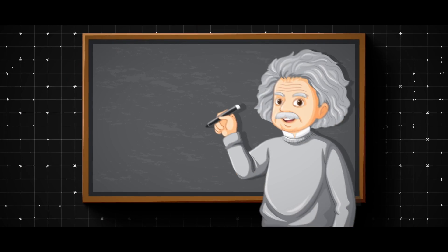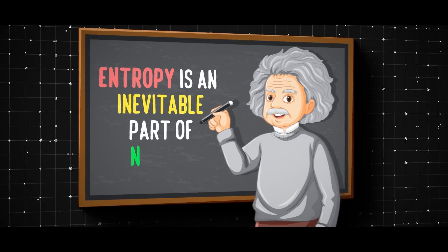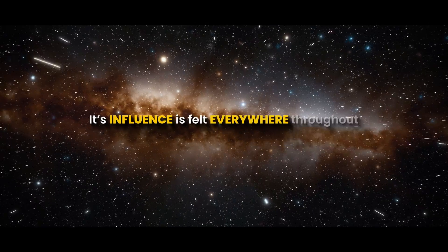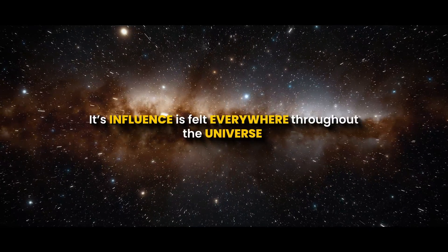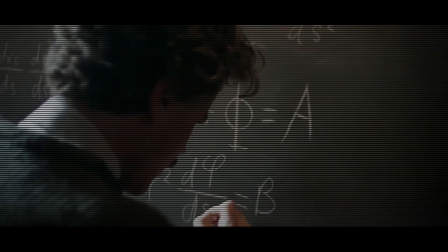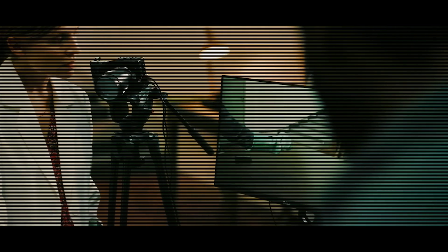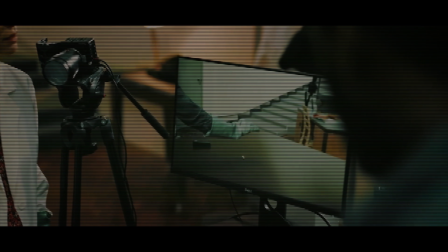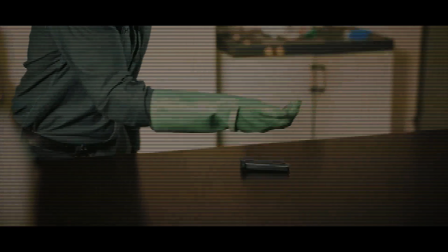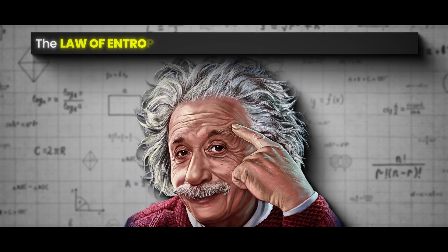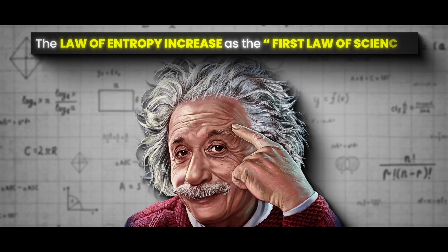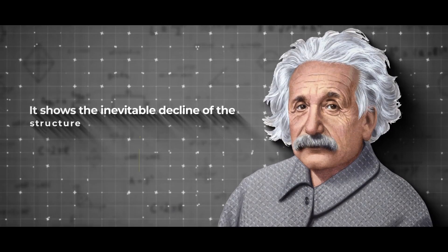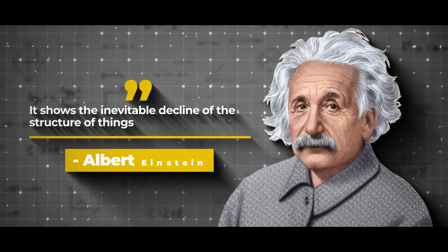Einstein was right when he said that entropy is an inevitable part of nature. Its influence is felt everywhere throughout the universe, and there's nothing we can do about it. But while this law of physics may seem depressing, it should also remind us of the beauty found in the most seemingly mundane objects and processes. Einstein referred to the law of entropy increase as the first law of science, as it shows the inevitable decline of the structure of things.